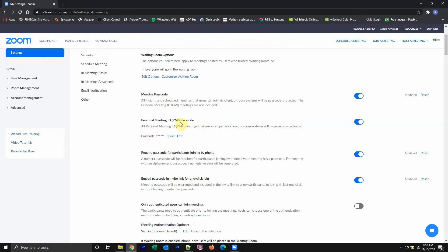Or you can just send the invitation using a generic ID, which is this option right here. Or also you can send the invitation using a phone number where the participants will call in into a phone number and enter the ID, all of that.